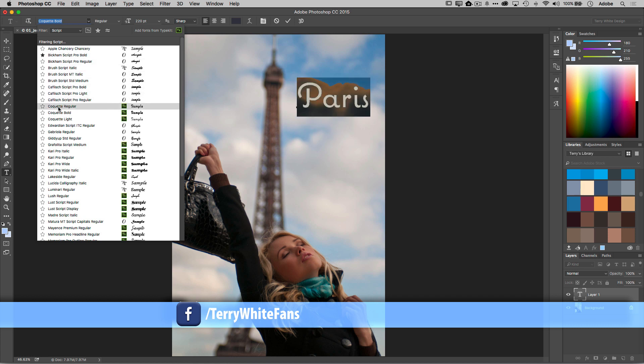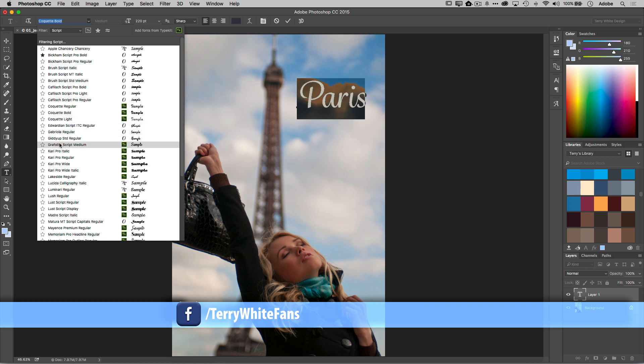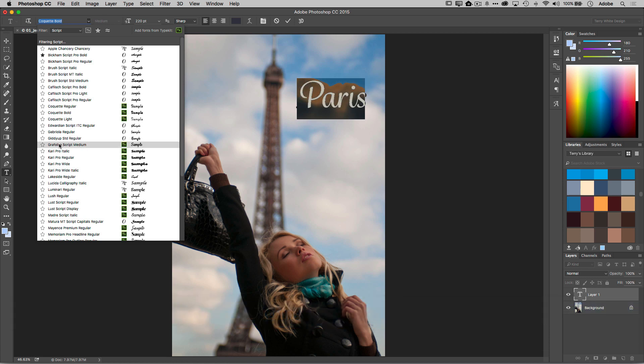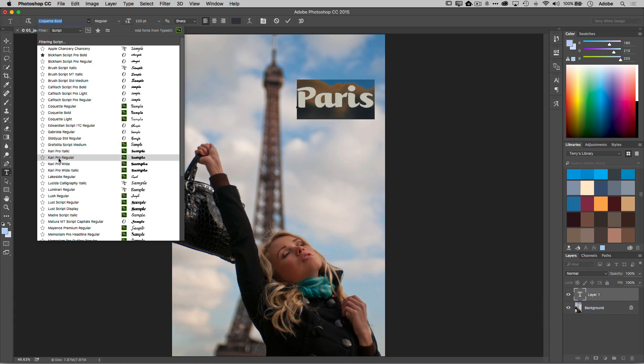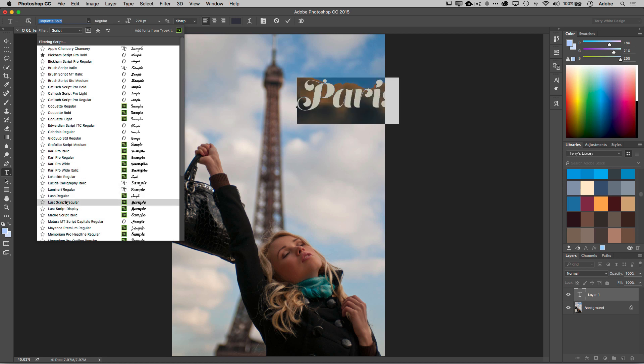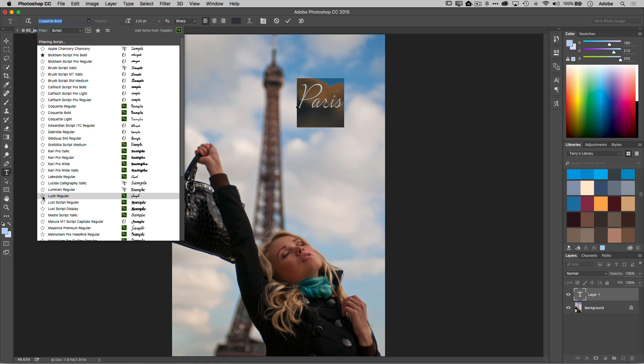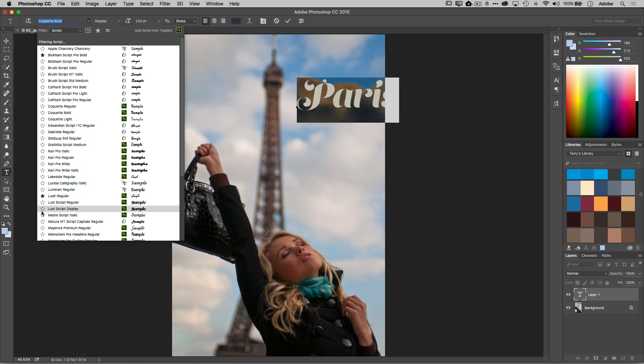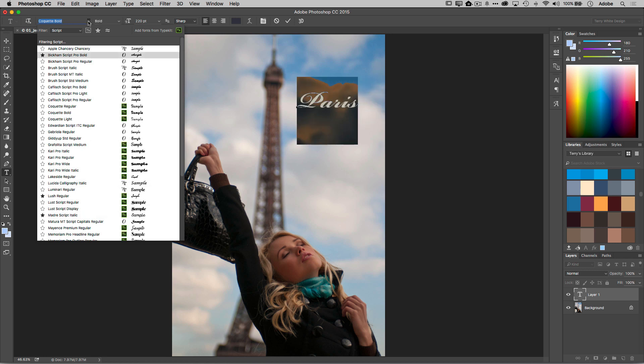Also as I'm scrolling down I can see some of the Typekit fonts here. As you know, the Typekit library is available to our Creative Cloud Complete members. You have the ability to search and use a font library that's worth thousands and thousands of dollars. So as I scroll through these, if I see one that I like, oh I kind of like that one, that Lush Regular, I can go ahead and mark that a favorite and I can also mark this one a favorite as well.